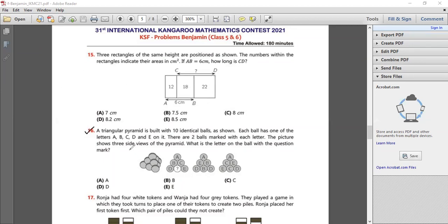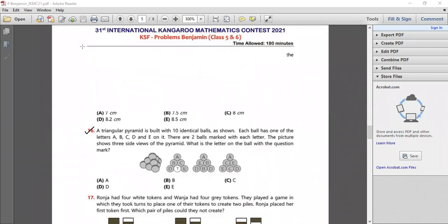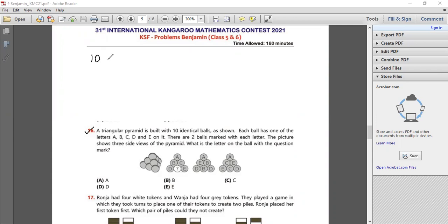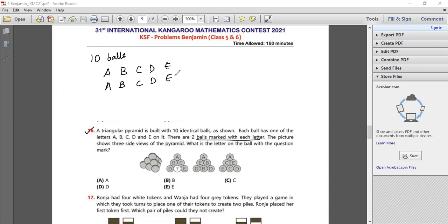Question number 16. A triangular pyramid is built with 10 identical balls as shown. Each ball has one of the letters A, B, C, D, E written on it. There are two balls marked with each letter, so we have two balls with A, two with B, two with C, two with D, and two with E.